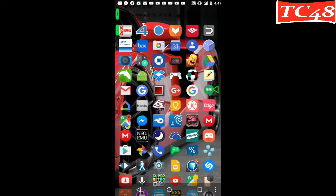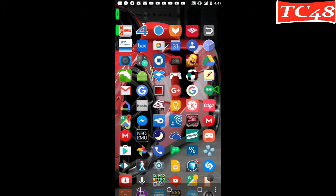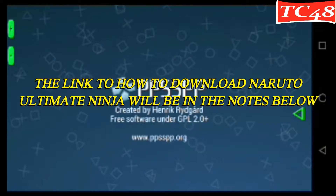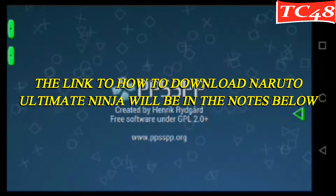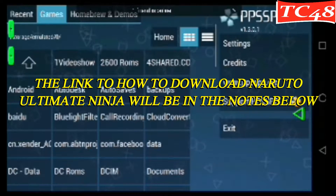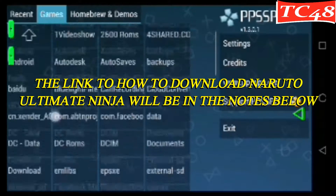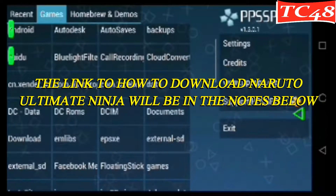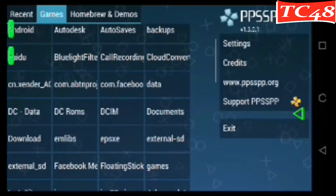Hello friends, today I'm going to show you some tips and tricks for Naruto Ultimate Ninja. If you saw my last video for Naruto, you can see how to download it, how to install it, and also how to install the PSP emulator.